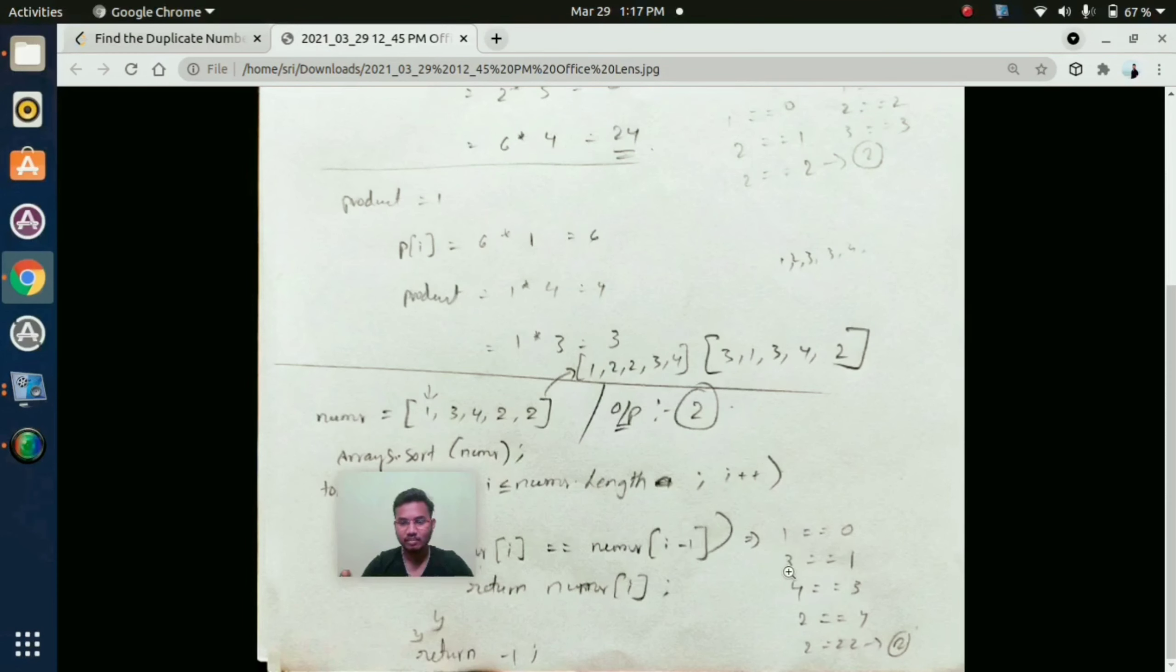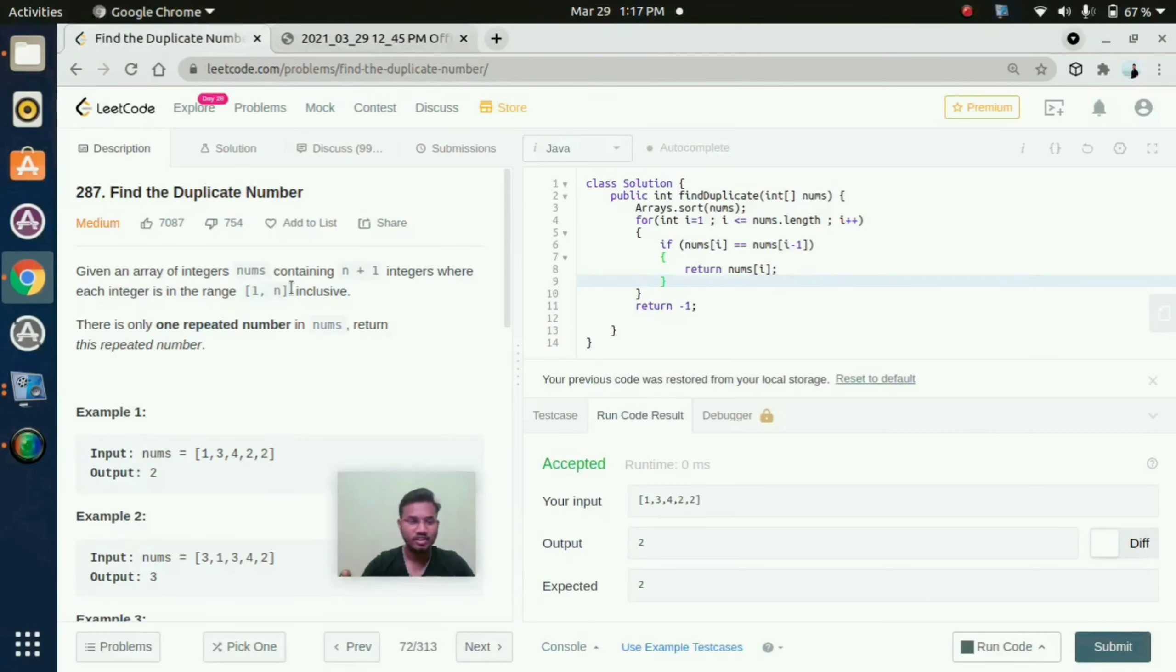So here first we need to compare second position with first position, third position with second position, fourth position with third position. In that way we need to compare.